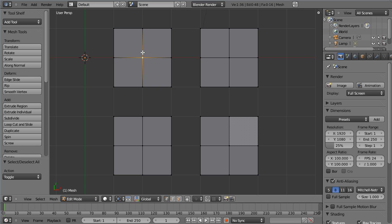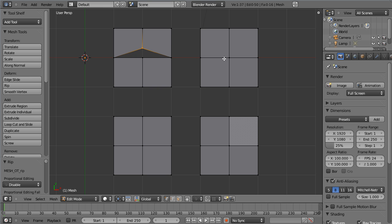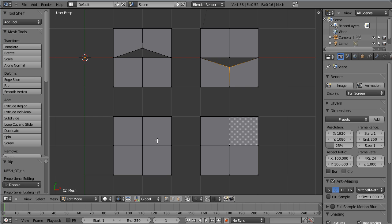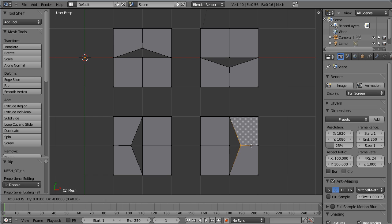So I'll type V to rip, and then I'm gonna move the mouse up. Mouse position is important. And this one, I'm gonna position it down here, and do V, move it down. Here, V, V. That's how you can control your ripping. Cool.